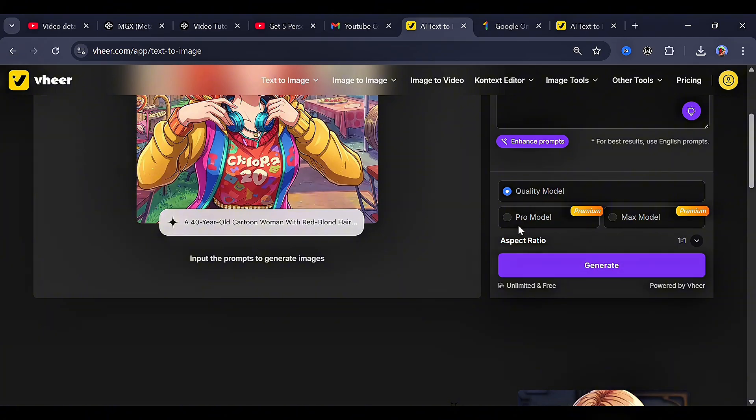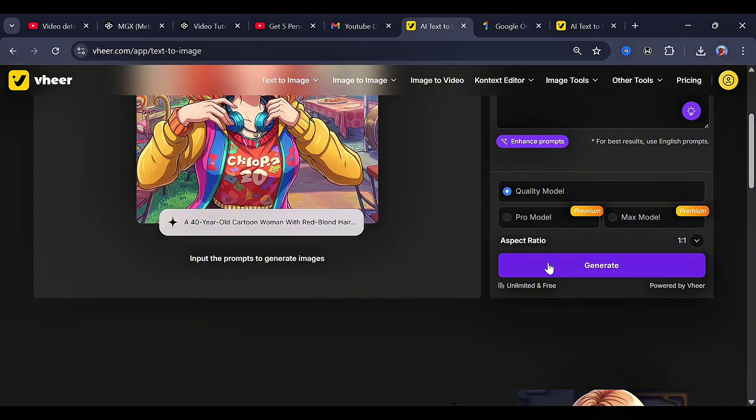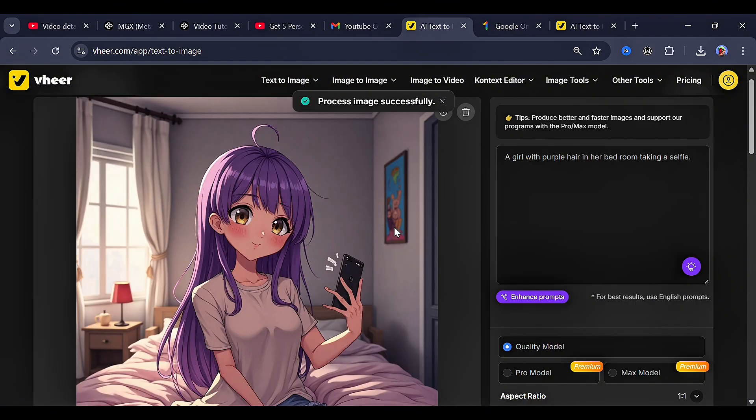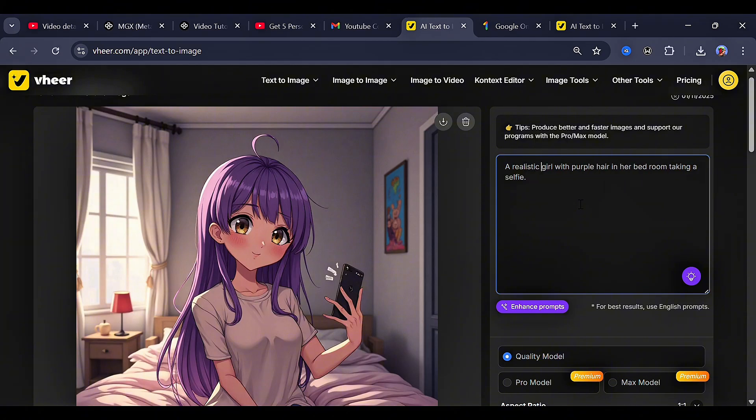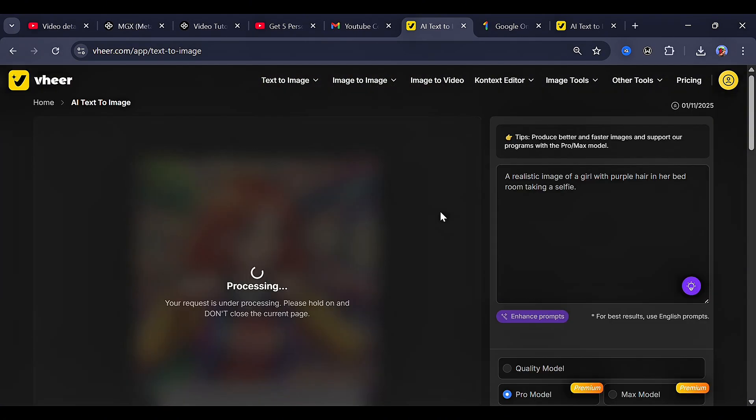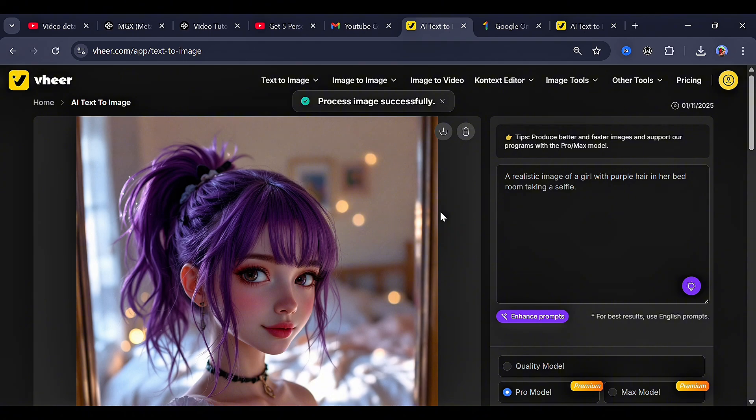Now, right in the model tab, you can find different grades like the quality model, the pro model, and the max model. So for this project, let's just check out the quality model. As you can see, it generated a clean image, but in an anime form. So now I tweaked my prompt a bit by adding a realistic image, and then went for the pro model and clicked generate. And now this is exactly what I wanted.